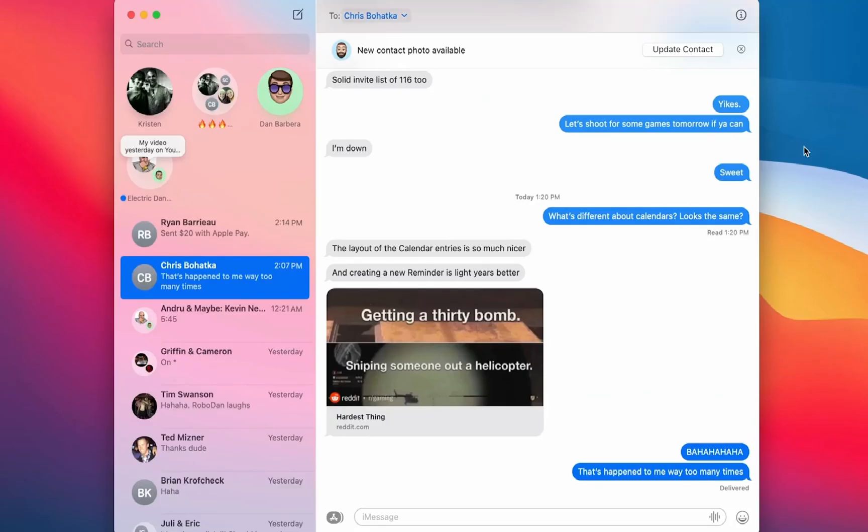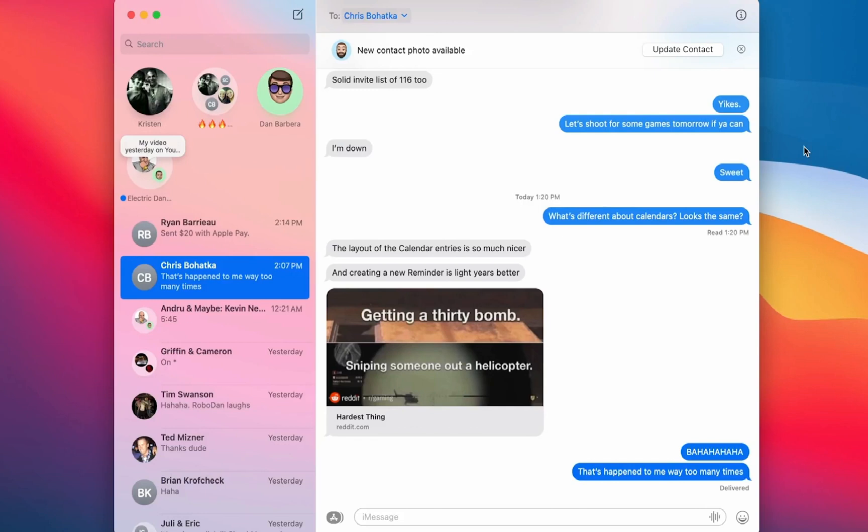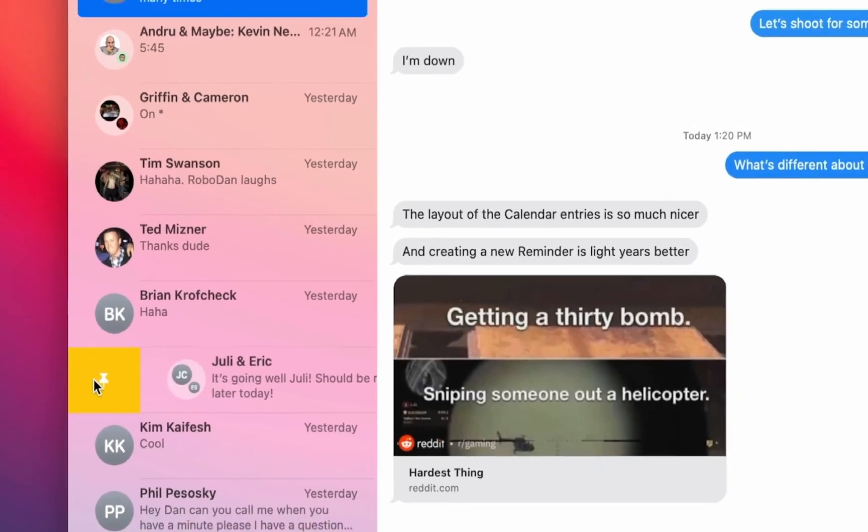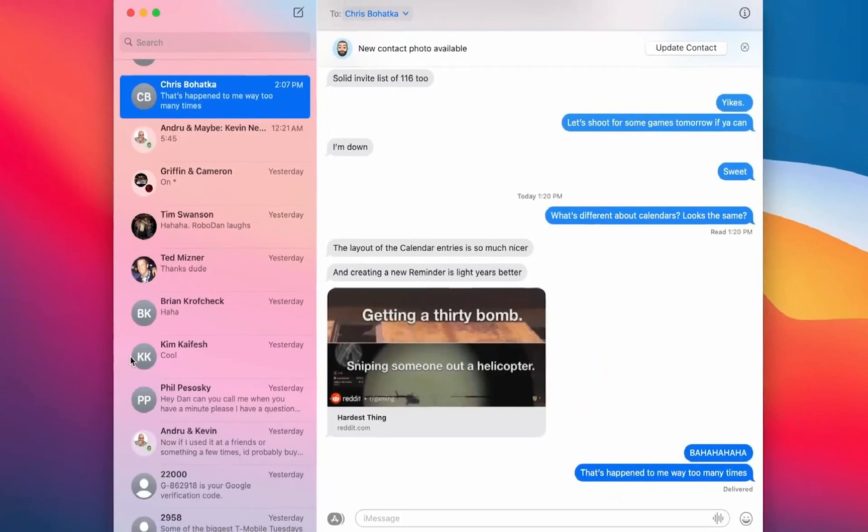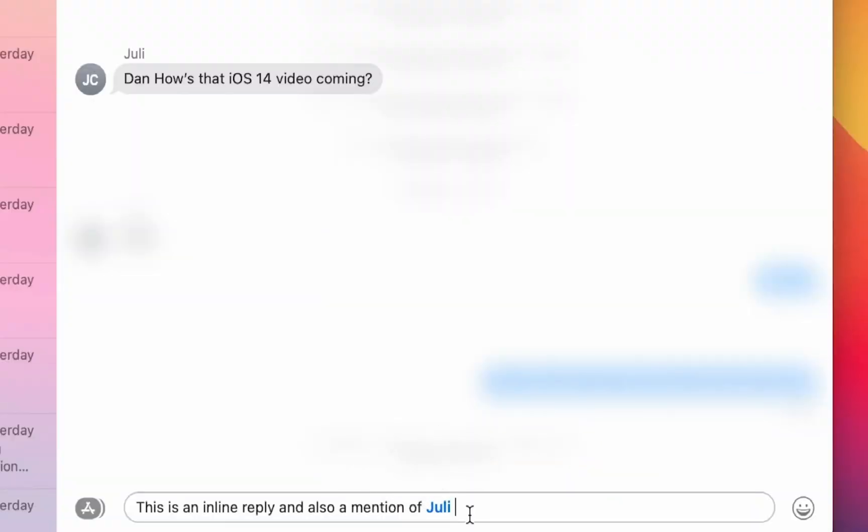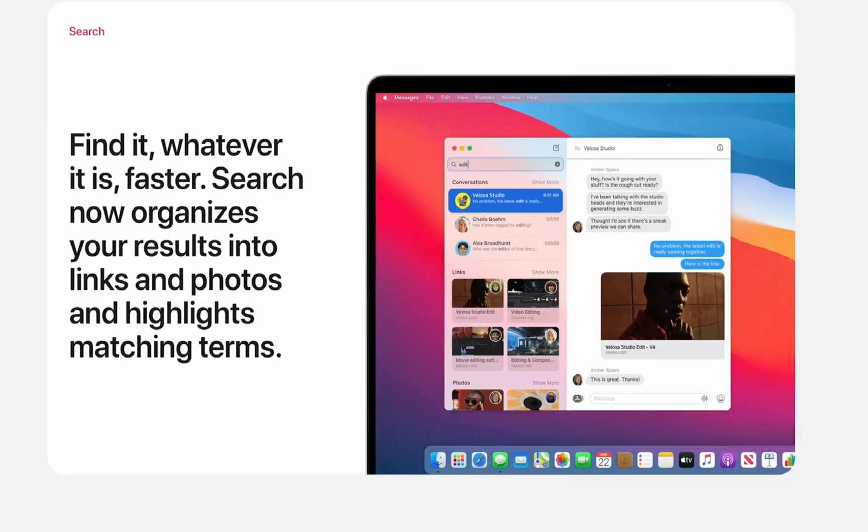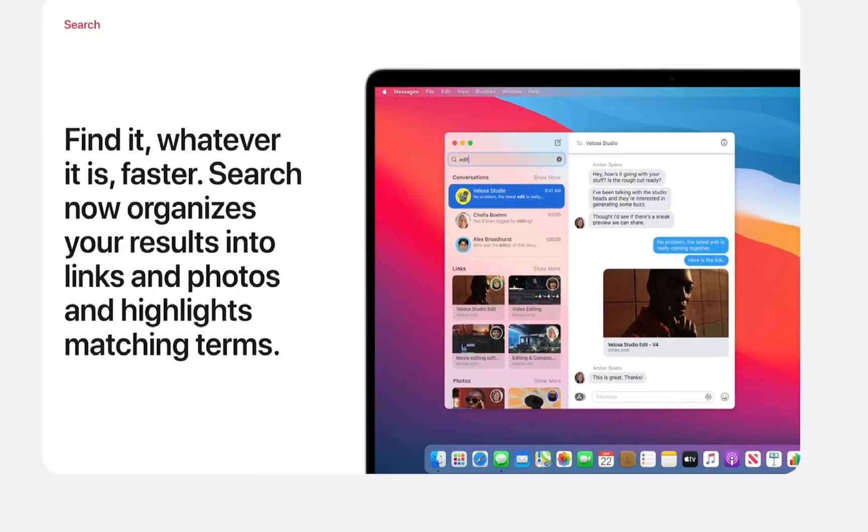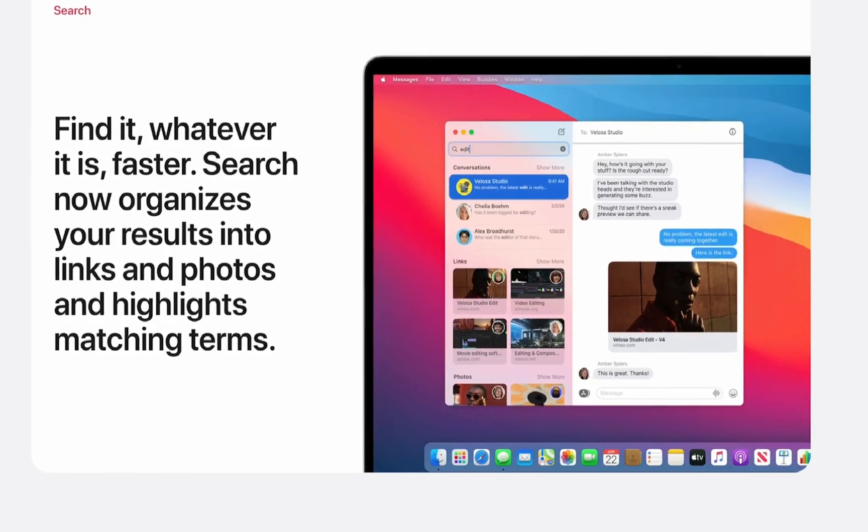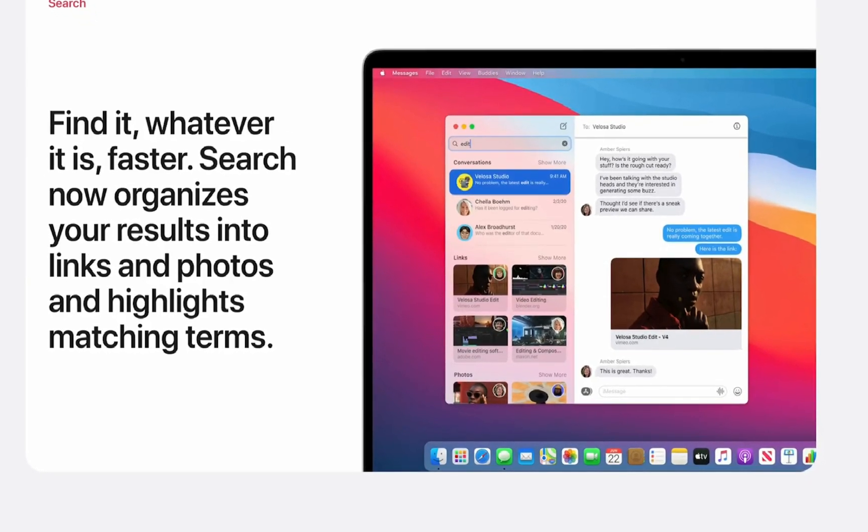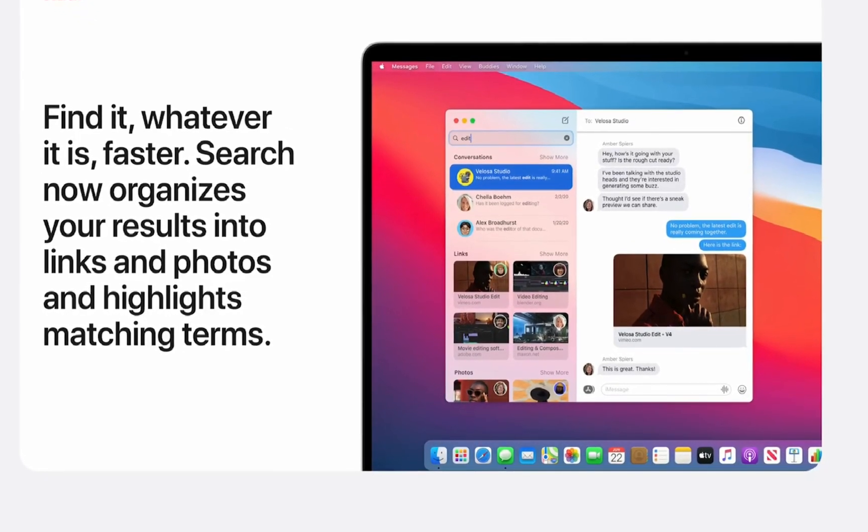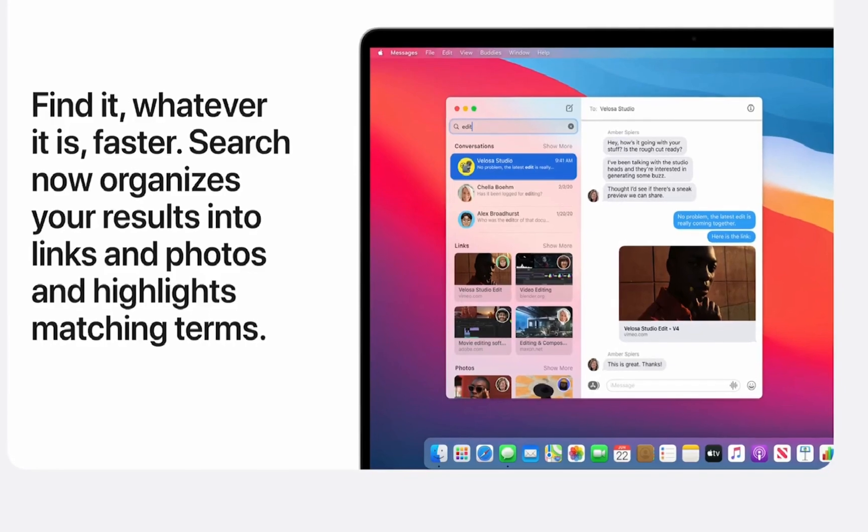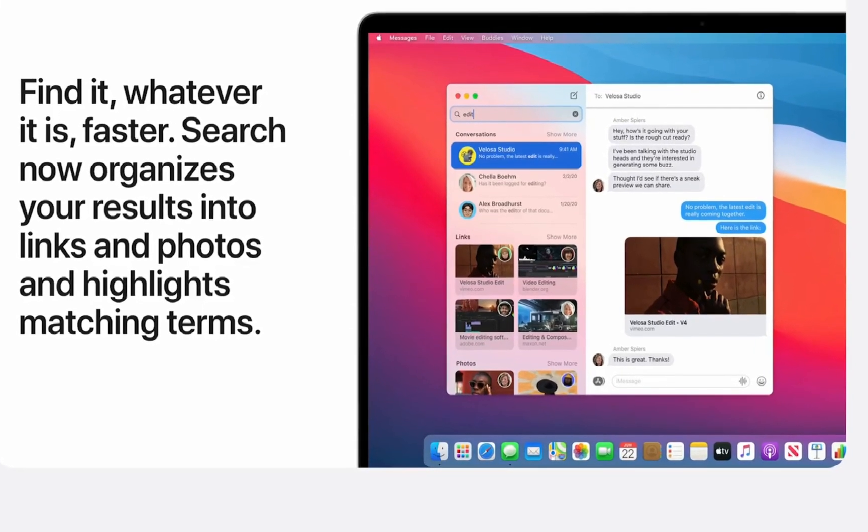The Messages app on the Mac received a huge update to be more in line with the new iOS and iPad operating system versions, adding features like pinned conversations, inline replies, group photos, and mentions. There is also an updated search engine for messages which makes it easier than ever to search for links, photos, and the text that you are looking for.